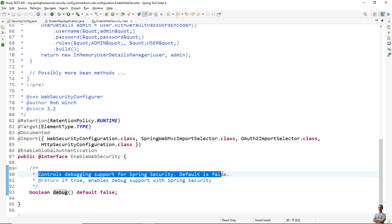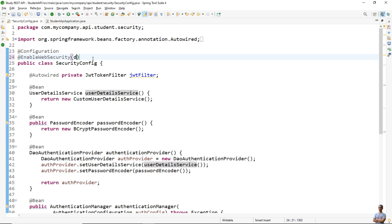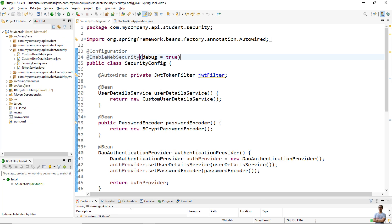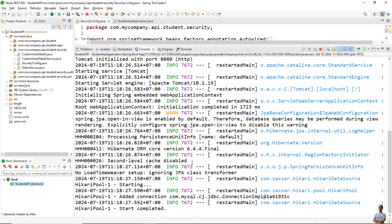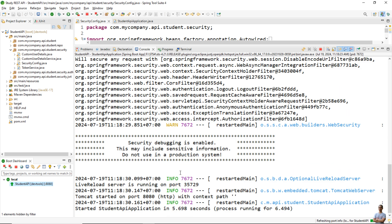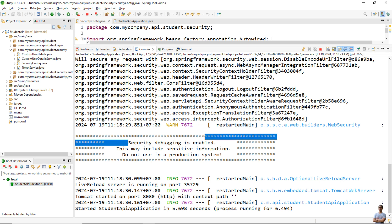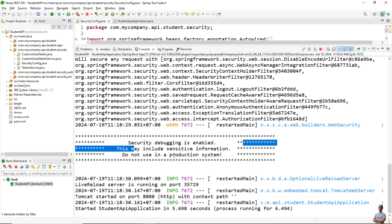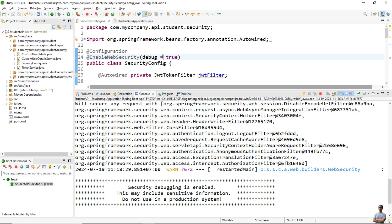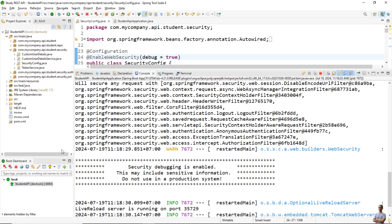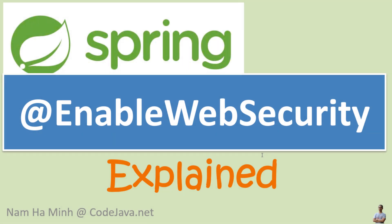Let me test by specifying debug=true here and then starting the application. You can see it says in the console: 'Security debugging is enabled. This may include sensitive information. Do not use in a production system.' So use the debug attribute equal to true if you want to debug and see deeper information about Spring Security.